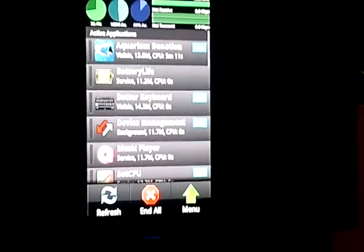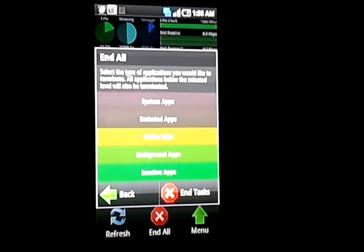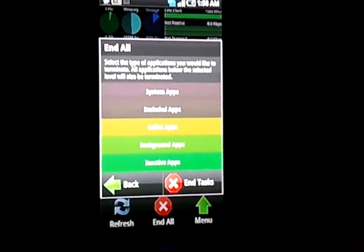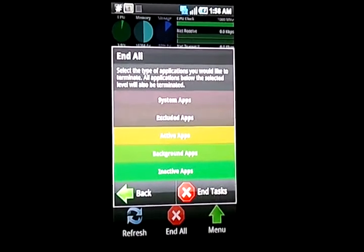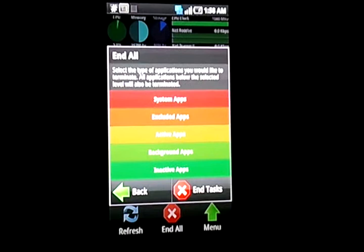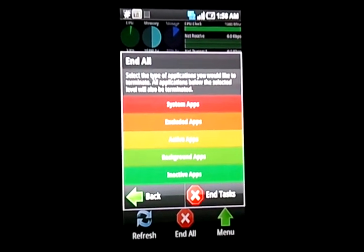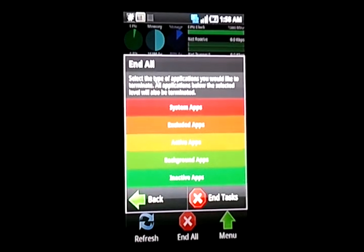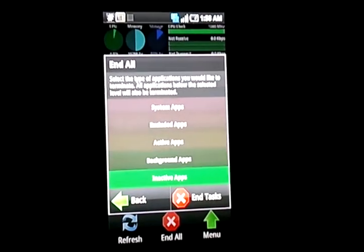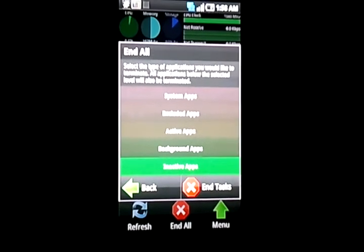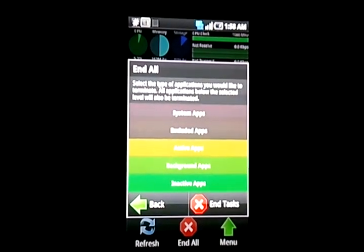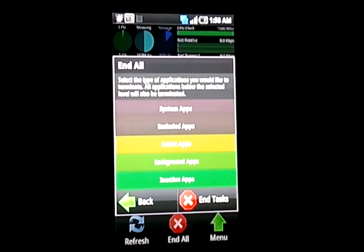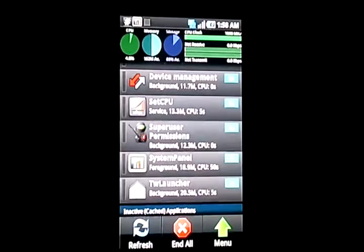Now, after you guys exclude the programs you need, I want you to hit end all. At end all, you have inactive, background apps, active apps, excluded apps, and system apps. This is very important. We don't want our bars to look like that. We don't want to mass kill the whole phone. What we want to do is we want to click active apps, and you see how that bar drops? Even if I hit inactive apps, it'll only close whatever is highlighted. But, we want to close active apps, background apps, and inactive apps. That is it. After that, hit end tasks.